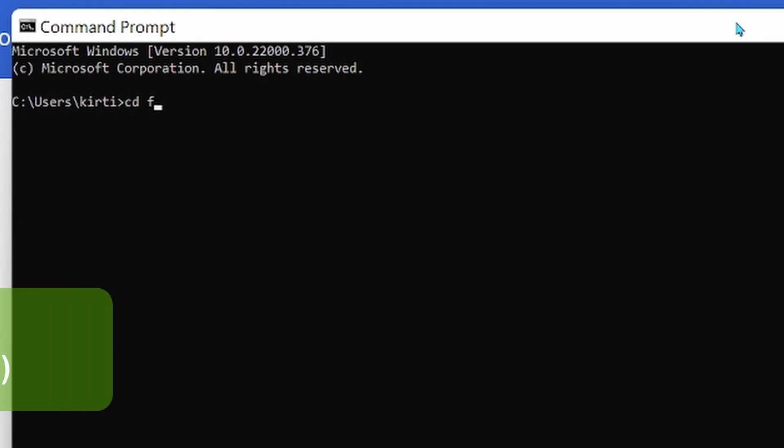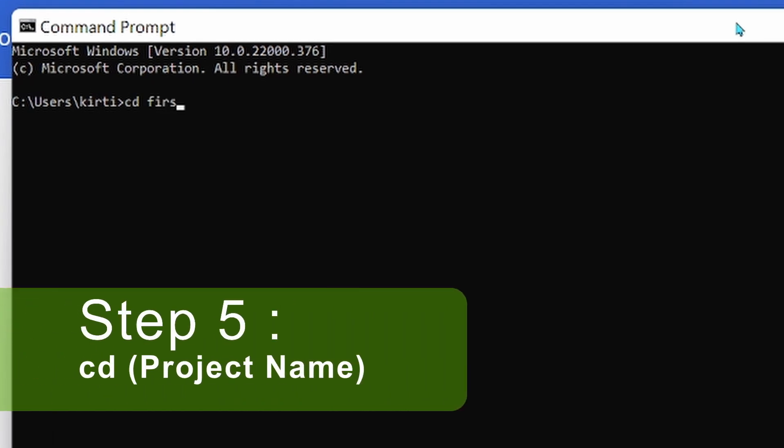For step 5, you have to go inside the project by writing CD and the name of the project.